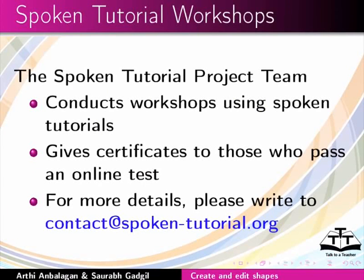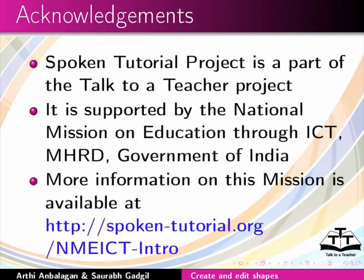For more details, please write to contact@spoken-tutorial.org. The spoken tutorial project is a part of the Talk to a Teacher project. It is supported by the National Mission on Education through ICT, MHRD Government of India.